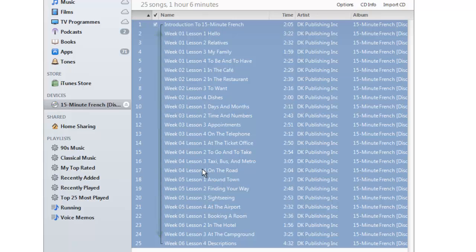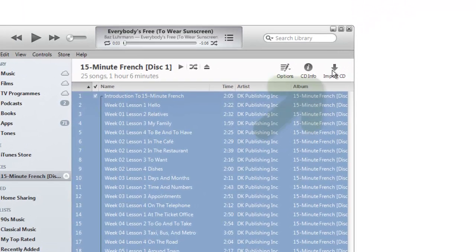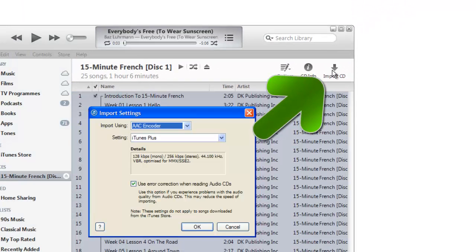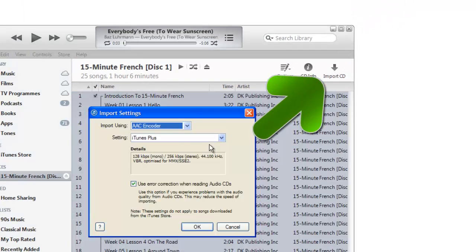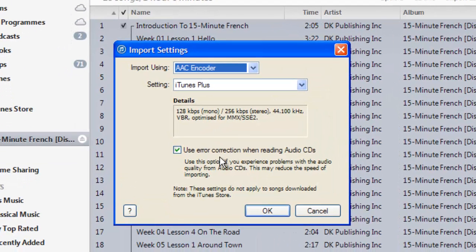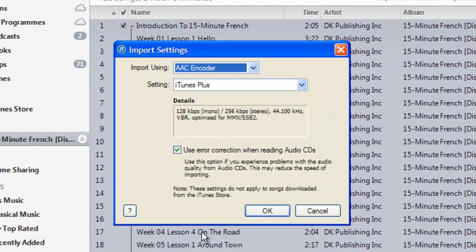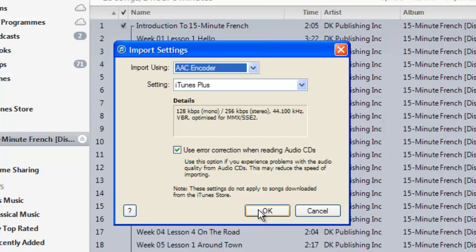Once you've done that, you can now import the CDs. Just come up here to import CD. Your usual thing will come up asking you how you want to import it. So I'm going to click OK now and because this will take a bit of time I'm going to pause the recording and come back to you as soon as this is done.